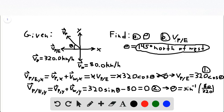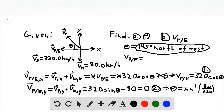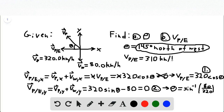For part B, we find the velocity of the plane relative to the earth using equation one. Plugging in our value of theta: 320 times cosine of 14.5 degrees gives us 310 kilometers per hour. This is pointing in the westward direction, so the ground speed of the plane is 310 kilometers per hour west.